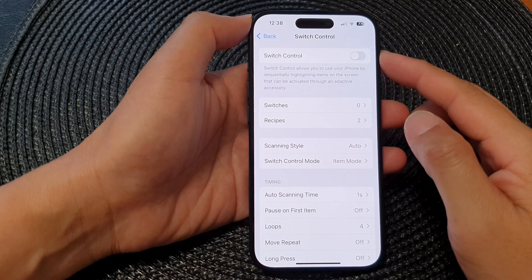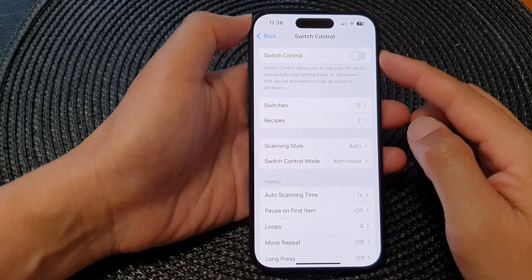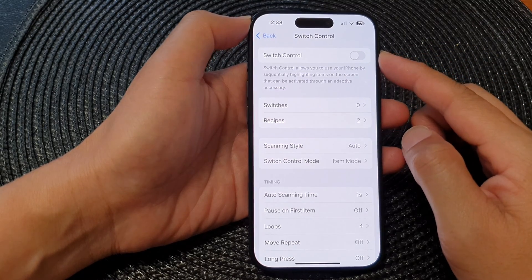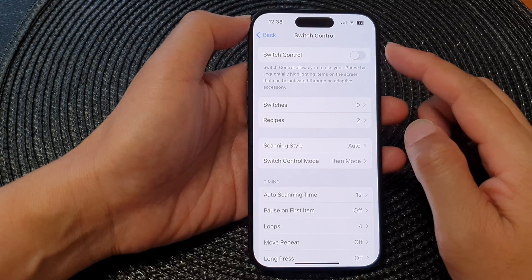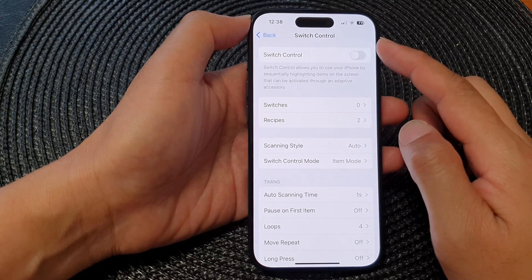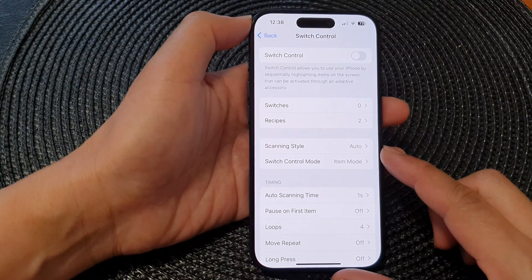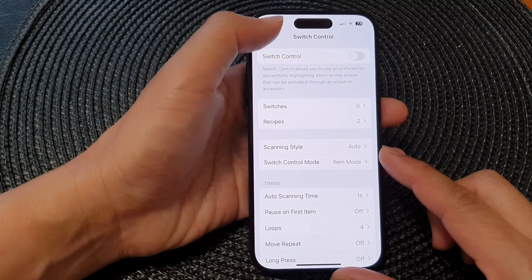Hey guys, in this video we're going to take a look at how you can customize your switch control on the iPhone 15 series.